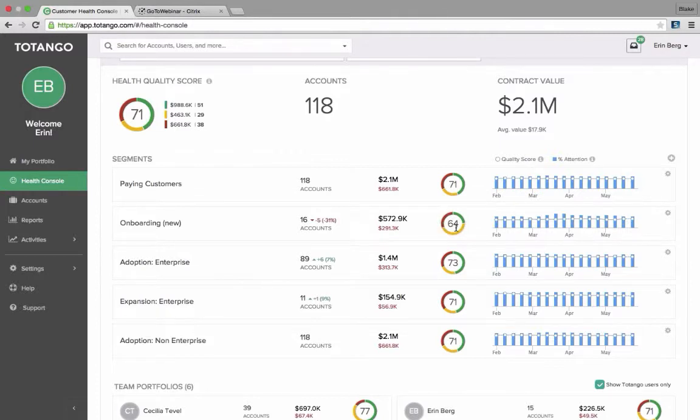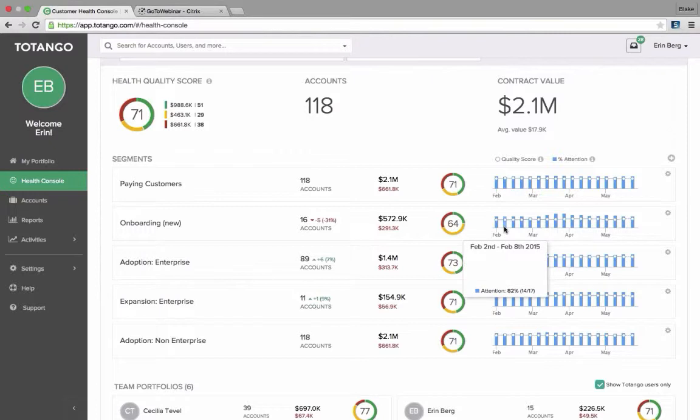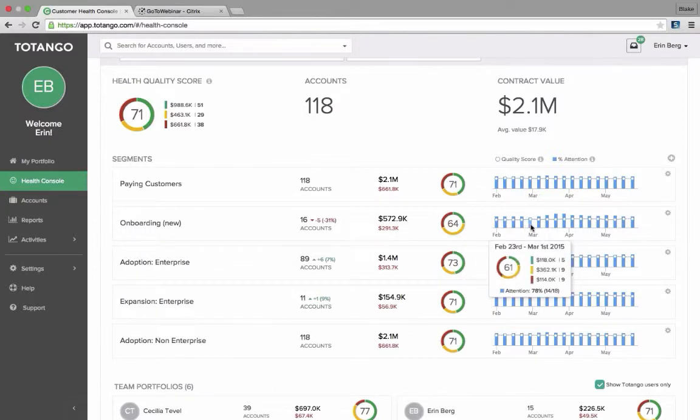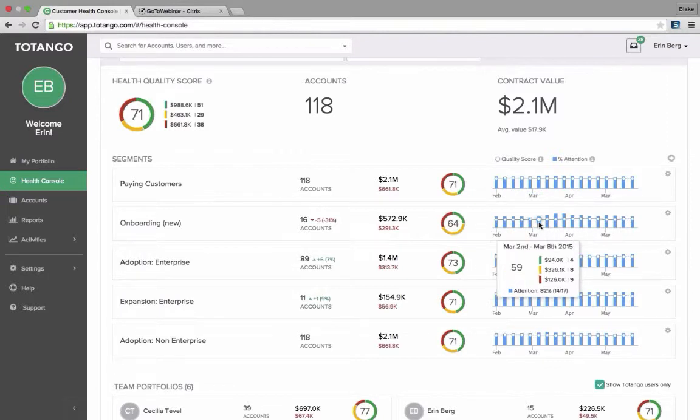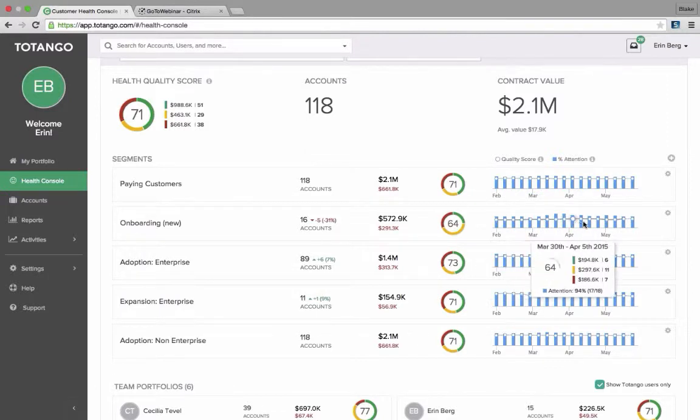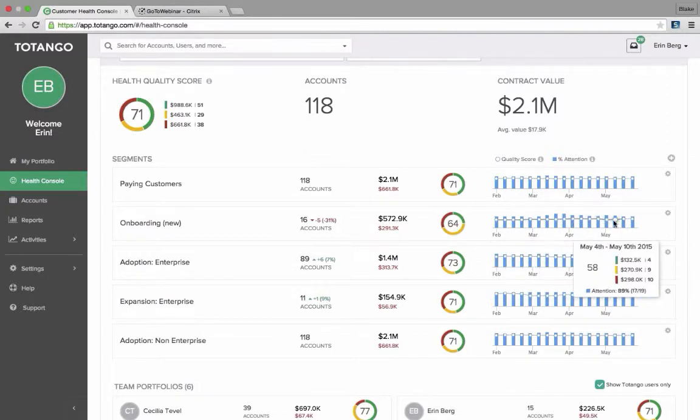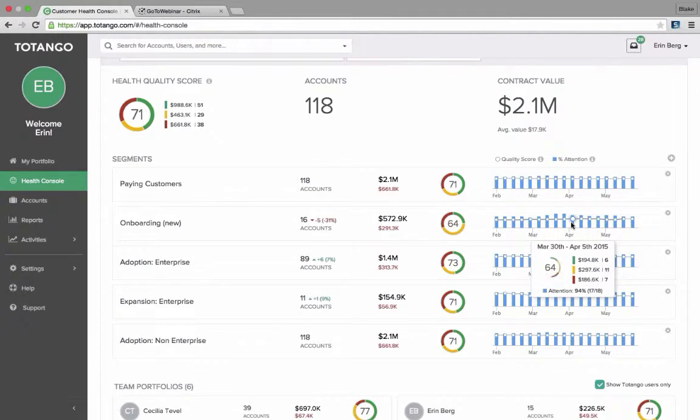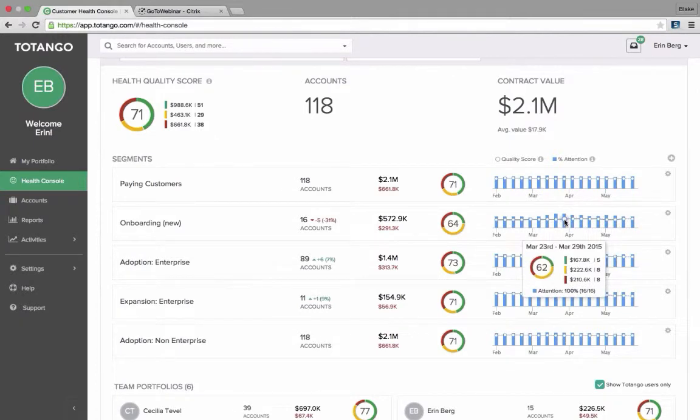Again, green, yellow, red, so good, average, or poor health. And then on the far right, I can see the trend and I can see have the score, the overall health score for the onboarding segment increased or decreased over time. And then also the darker blue bar is what percentage of those accounts were in the attention center, so pinned into the attention center.